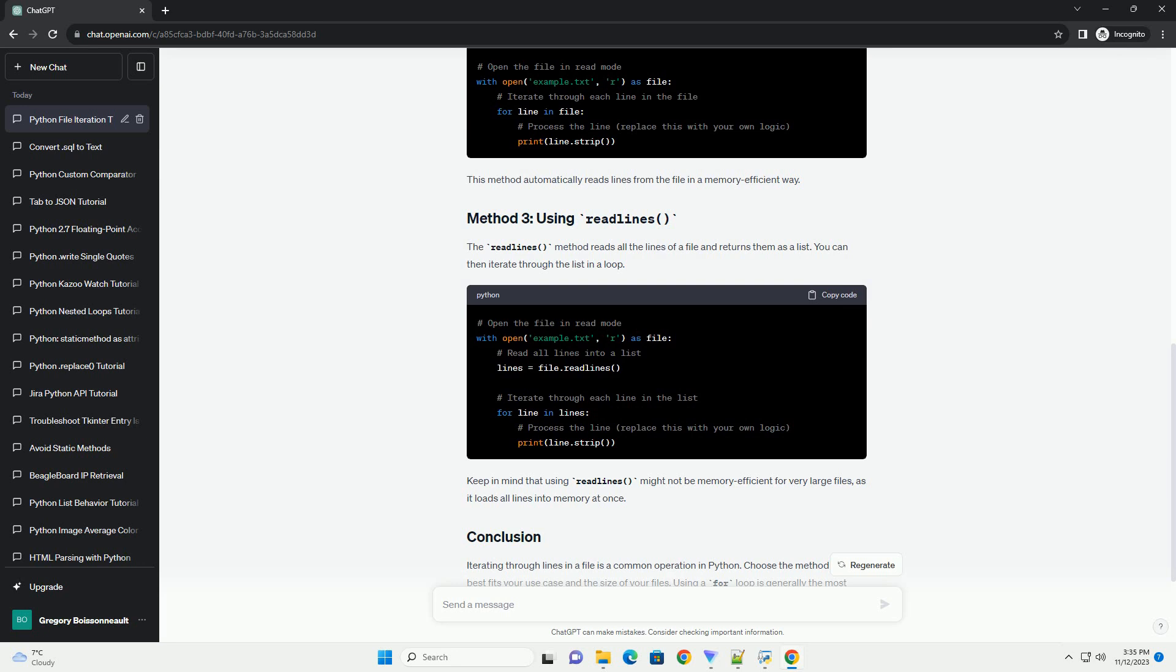Iterating through lines in a file is a common operation in Python. Choose the method that best fits your use case and the size of your files. Using a for loop is generally the most concise and readable approach for small to medium-sized files, while the readline method offers more control over the iteration process. Feel free to customize the code examples to suit your specific requirements.